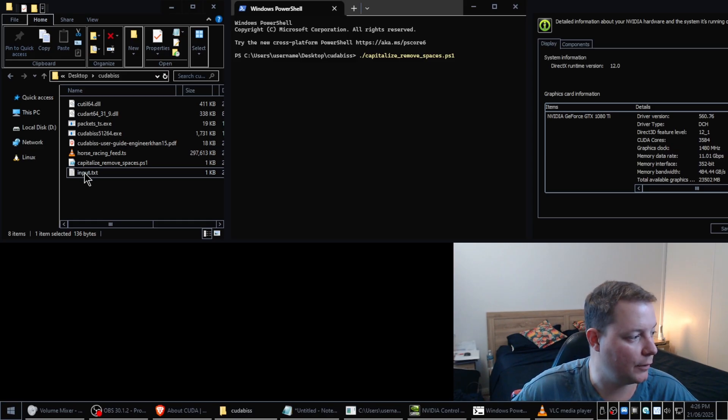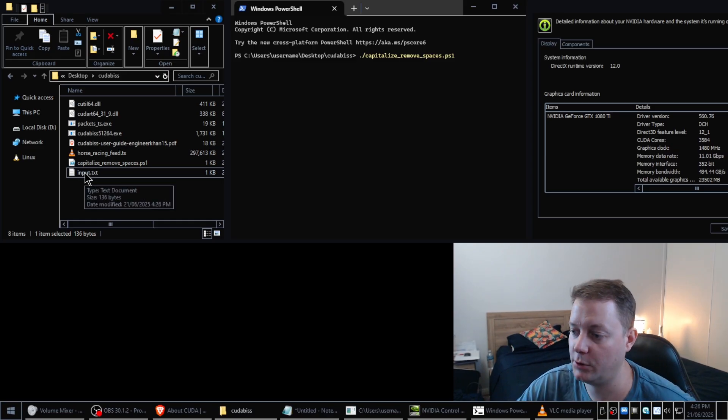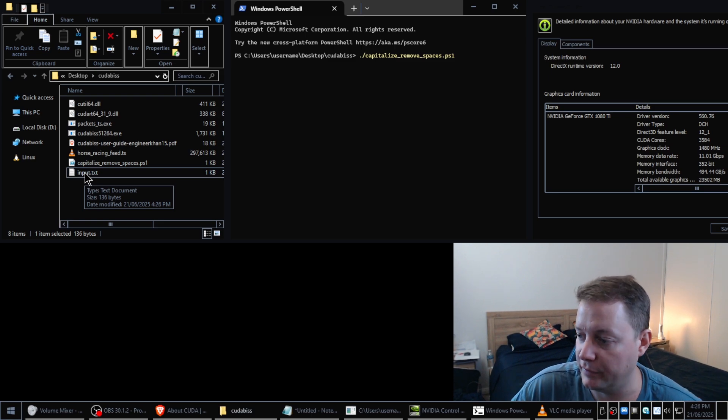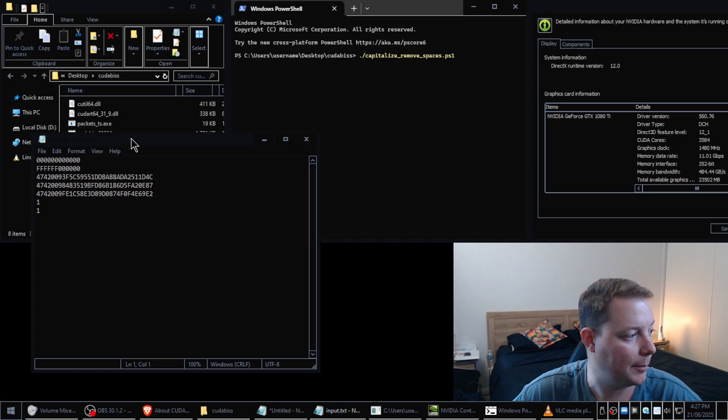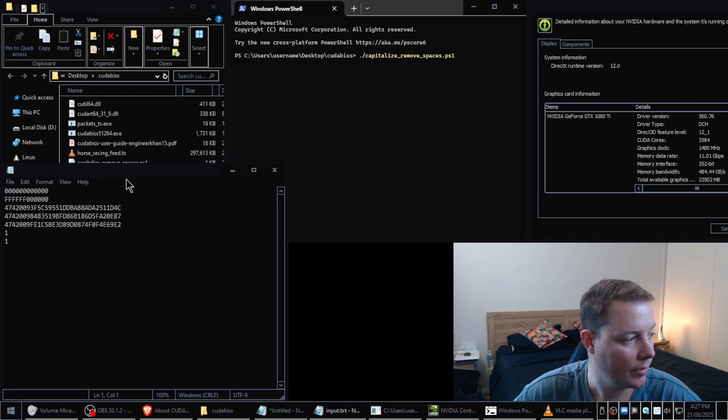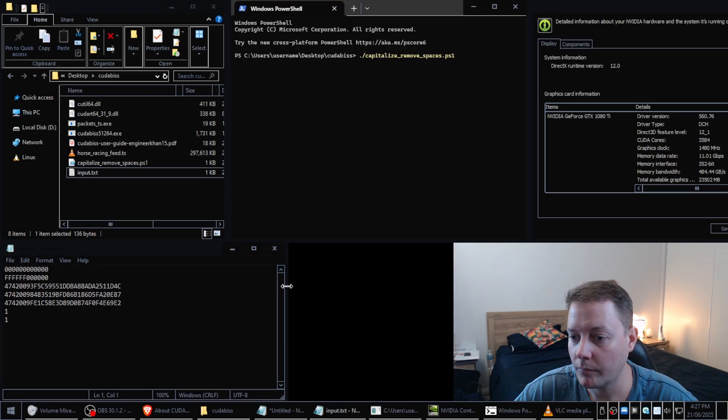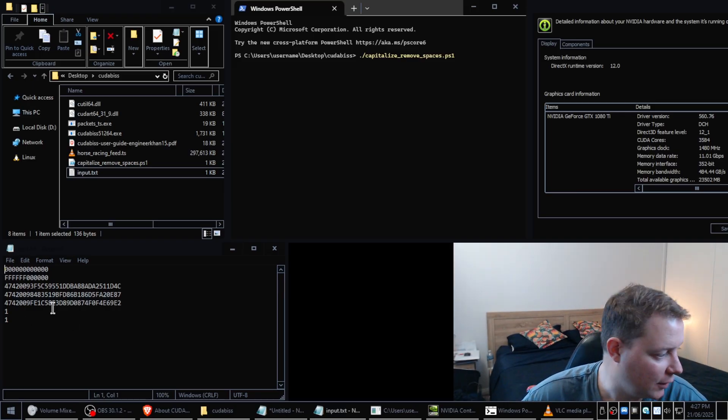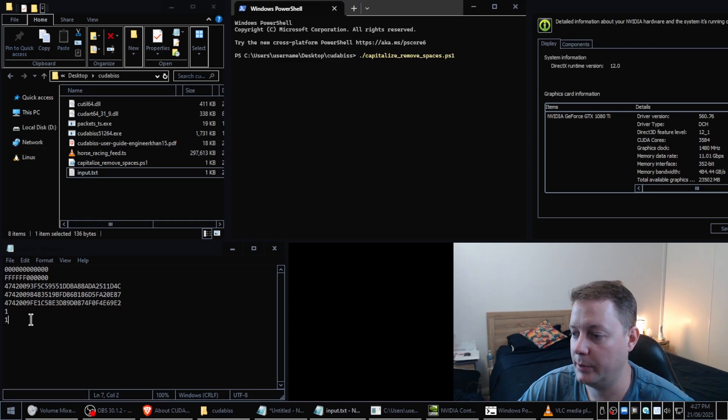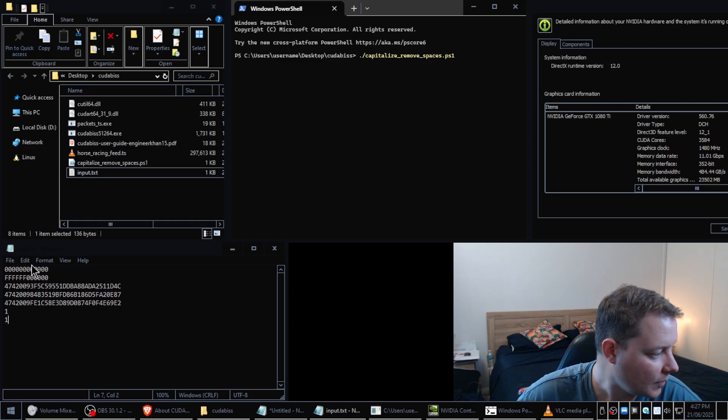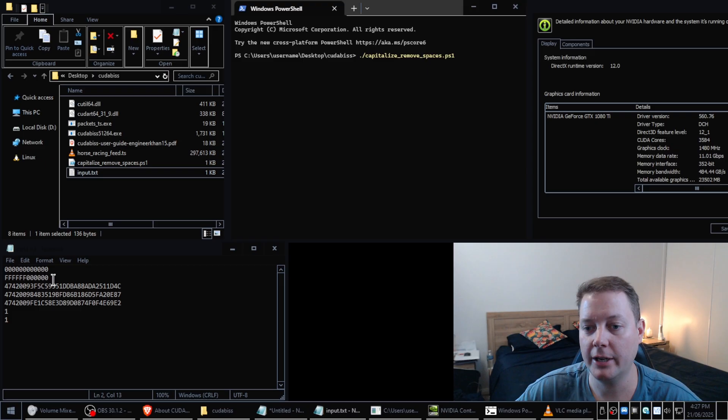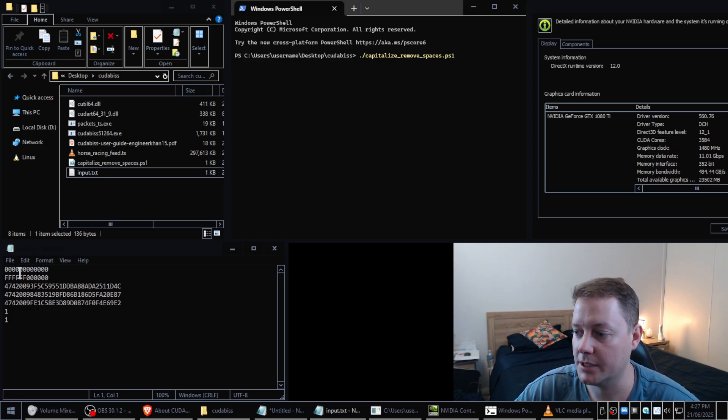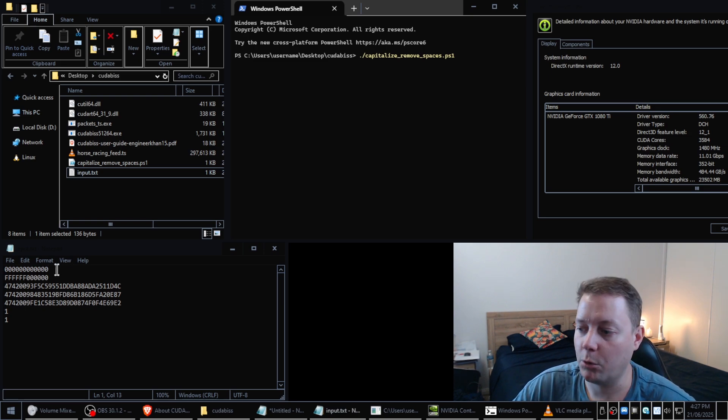I'm going to hit enter on that and we can see that an input.txt file has been created. So this file here will be utilized by CUDA BIS and it's got a couple of fields of information that need to be input into the cracking application. So I've got here six or seven lines. Not all these lines are pertinent to us, we can just leave them as default.